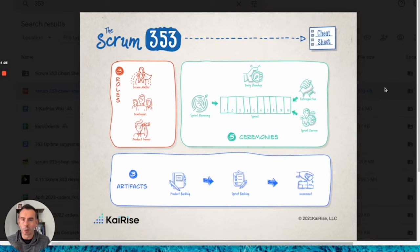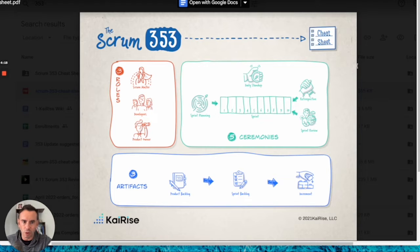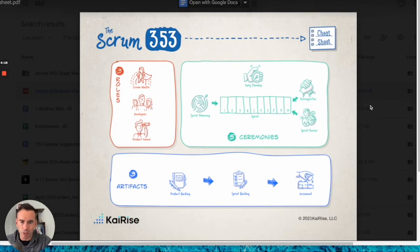I was in that exact same situation last week. I was walking through this Scrum 353 cheat sheet you're looking at here, and I was trying to call out specific elements on screen, and my little black cursor just wasn't getting the job done.